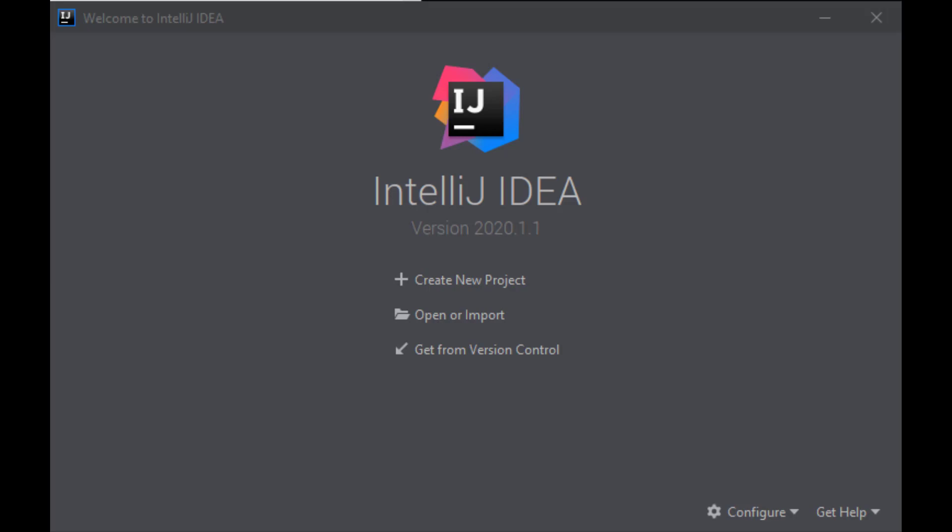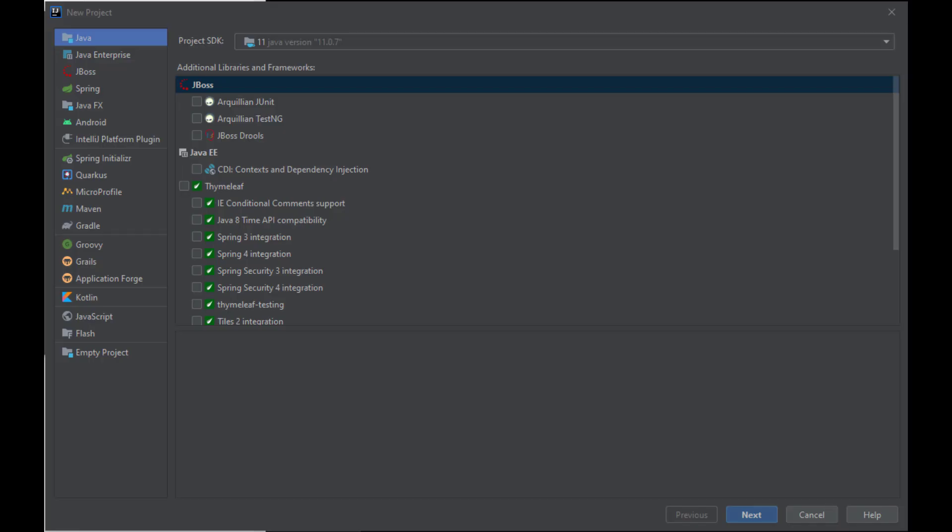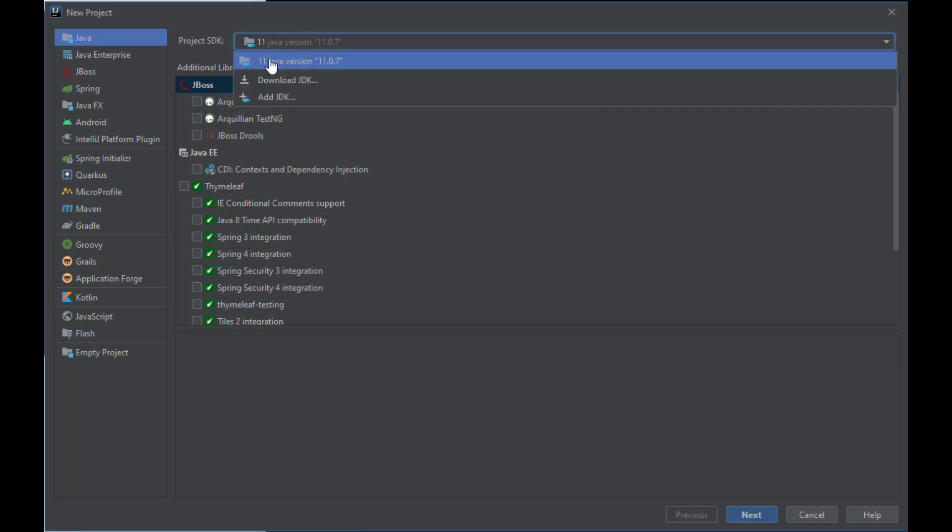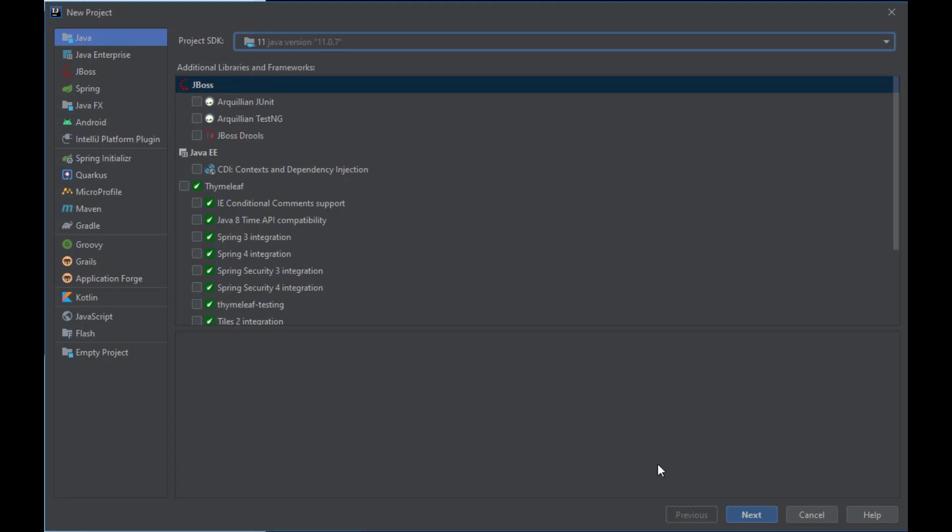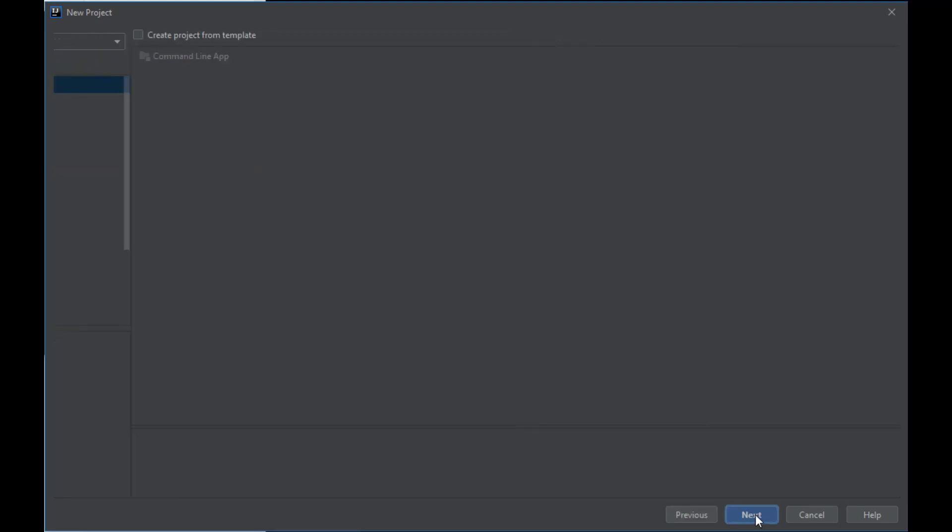I begin by clicking to create a new project. I will use as my project SDK the default that I have set up right now, which is Java 11, although you can download or add your own JDK here. I will click Next.